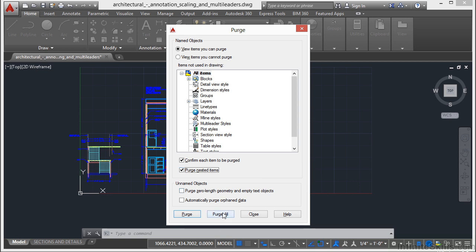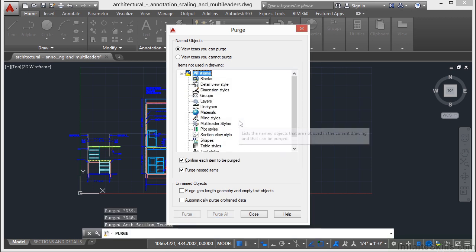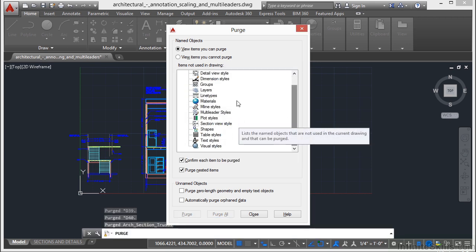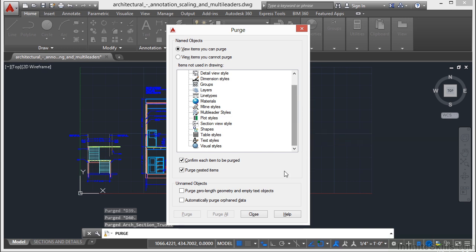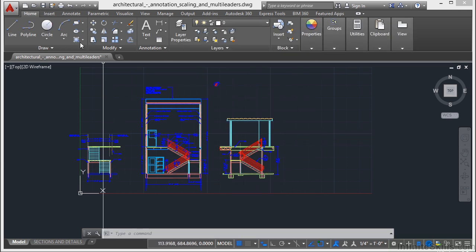Once you're ready, just click the Purge All button. It'll ask you if you want to purge just this one item or do you want to purge everything in the list. I pick that and now you can see there's nothing left in here. And our file's been cleaned up.